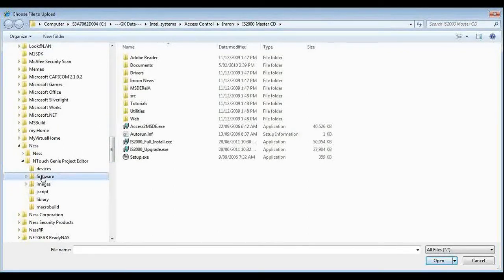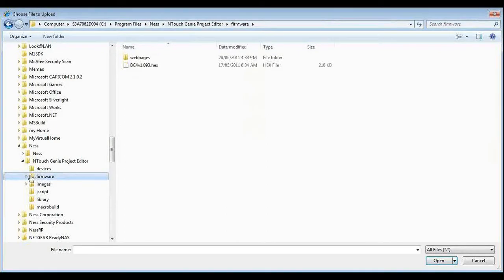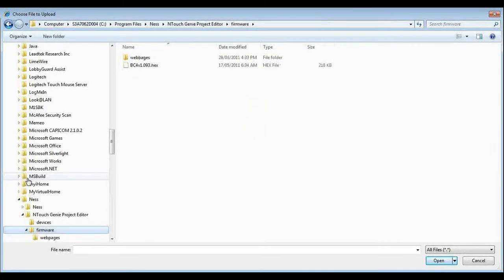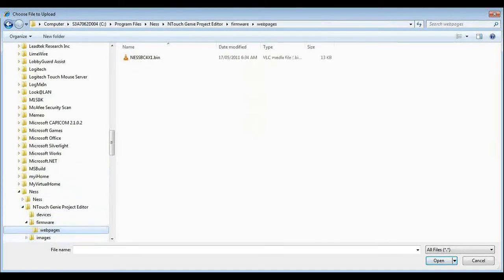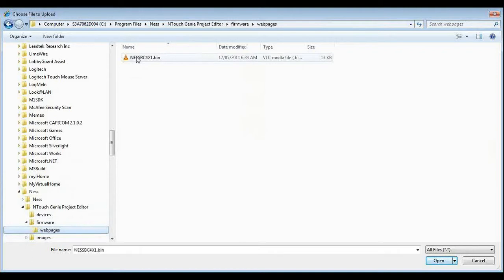Here we go. Firmware and under web pages we will see the bin file for there.